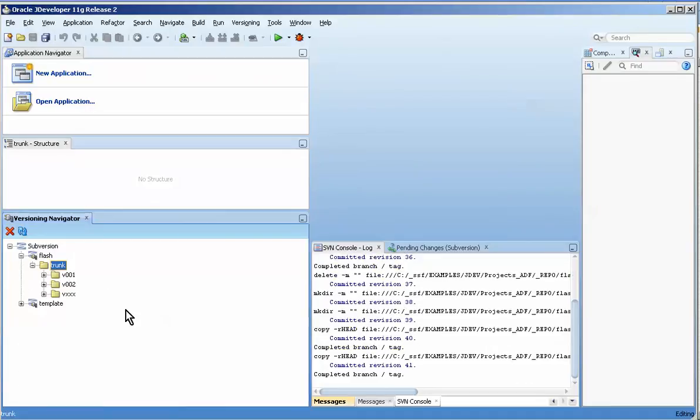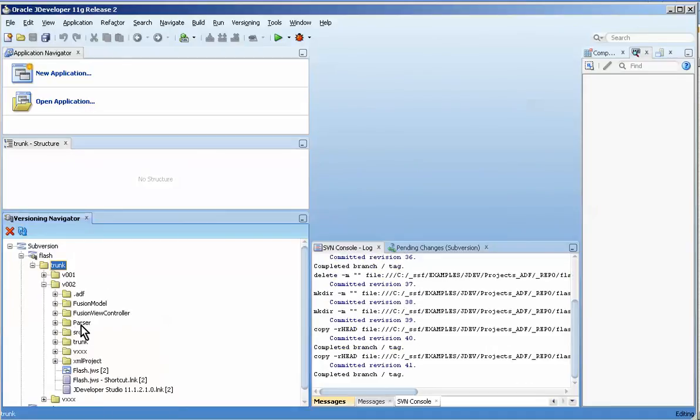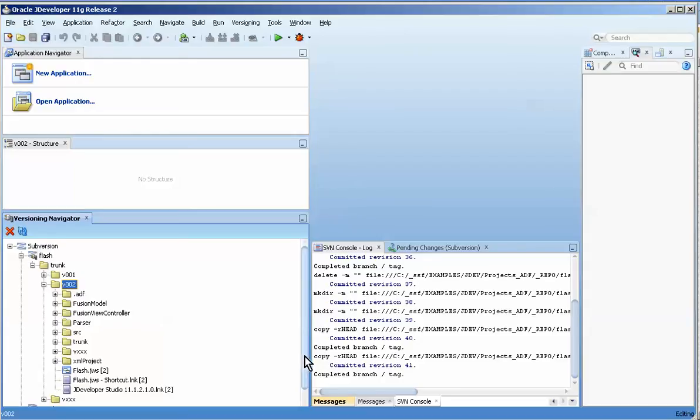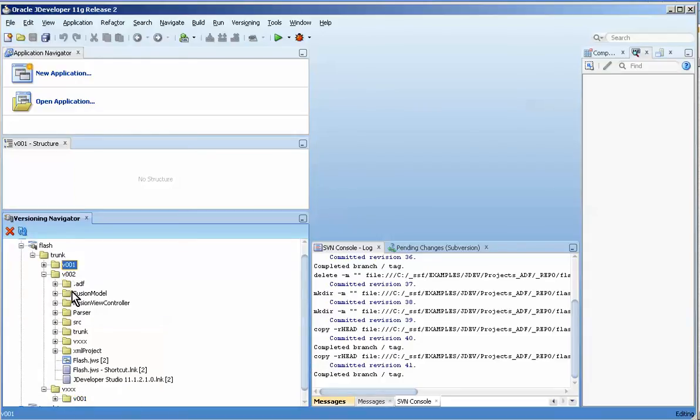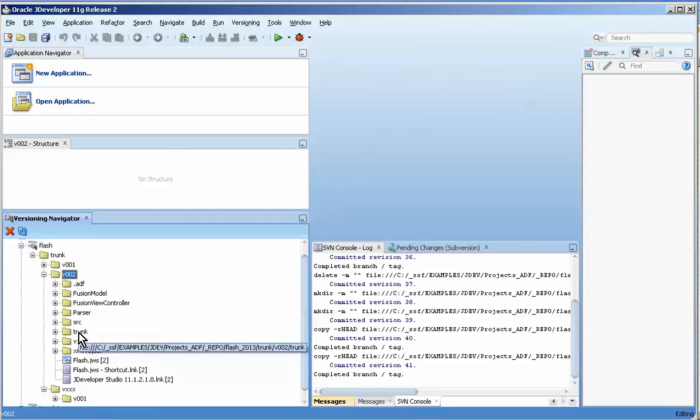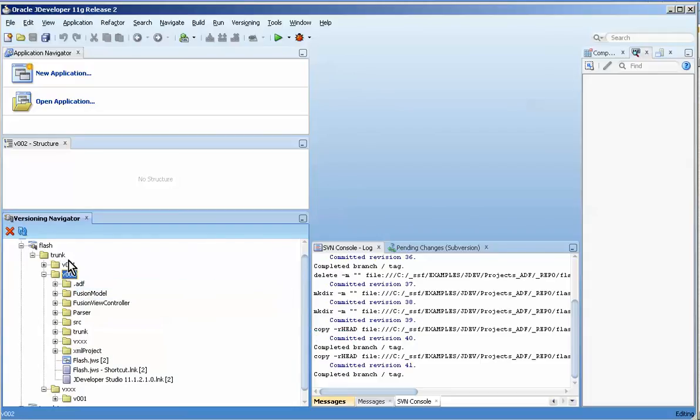And that will create a nice, clean directory structure. You won't have the v000x and then another carryover from this one. You get a clean one. So that's basically how to do branching. You do not create the directory first.